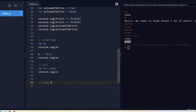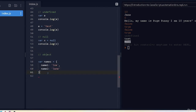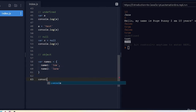Object is our final data type. An object holds key-value pairs. To give an example, we'll create a variable called 'names', and to create an object we use curly brackets. Inside, I'll add name1 with the value 'joe' and name2 with the value 'jane'. Notice we use a colon instead of equals — so name1 colon 'joe' and name2 colon 'jane'. This tells JavaScript it's an object.